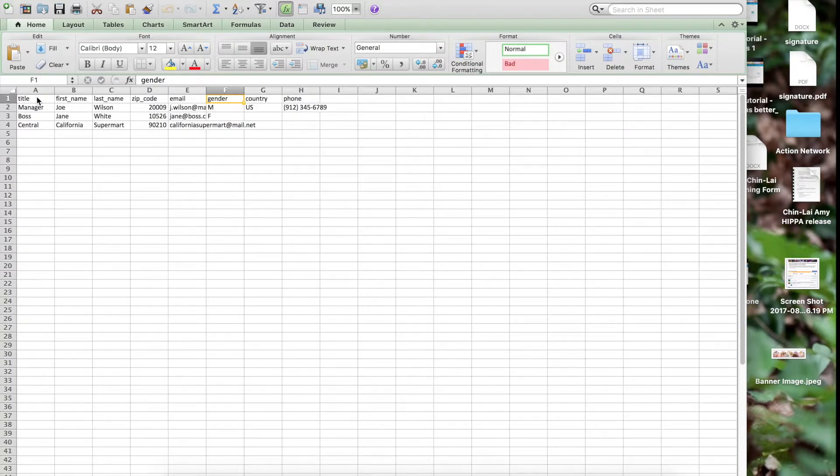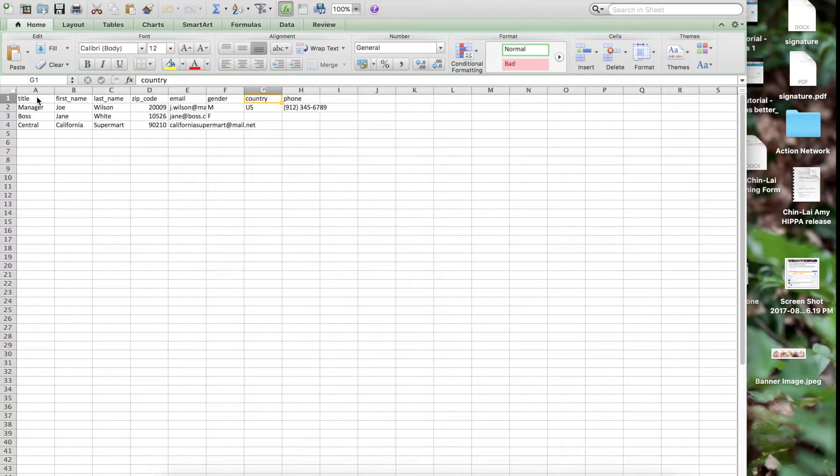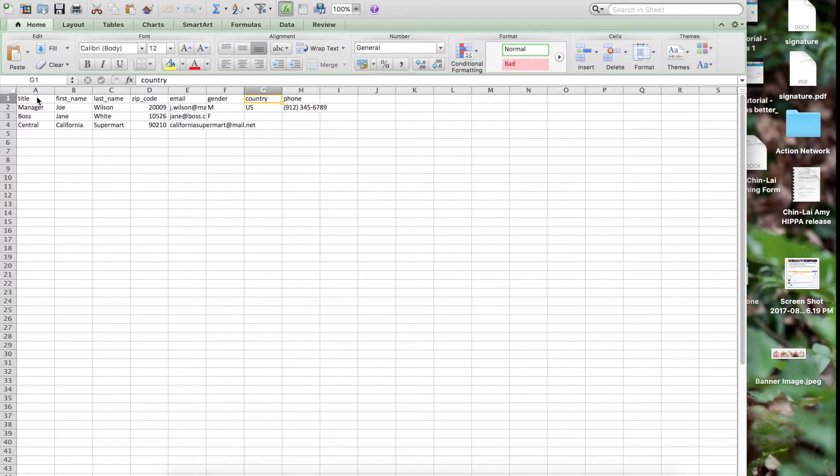Next, if you're targeting people outside the United States, you'll want to fill in this column using the two-letter country code. If you leave this column blank, we'll assume that the target is in the United States.